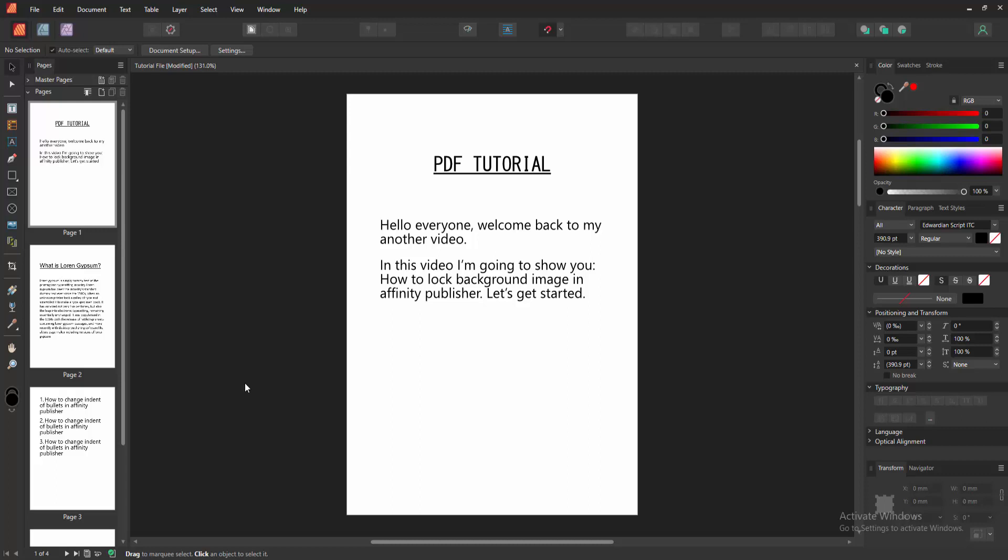Assalamualaikum. Hello friends, how are you? Welcome back to my another video.